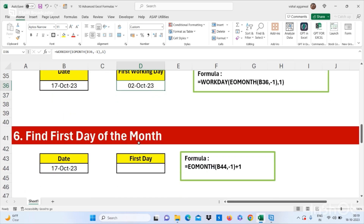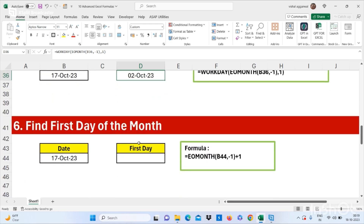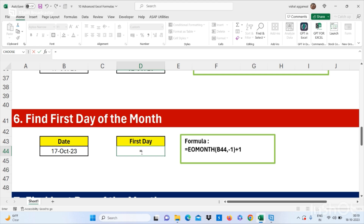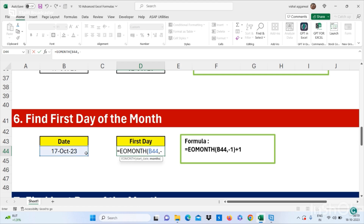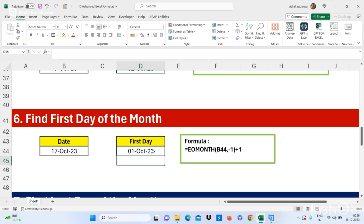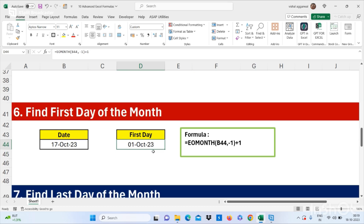Let's move to our next formula: how to find out the first day of the month. For this we simply use =EOMONTH(date, -1) + 1. This is how you can find out the first day of the month.